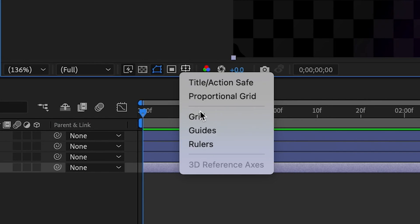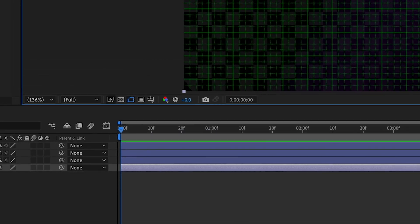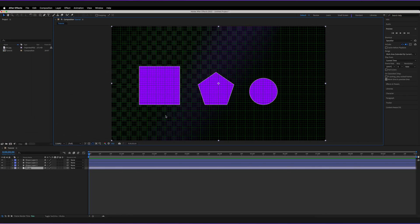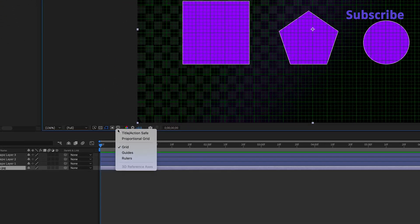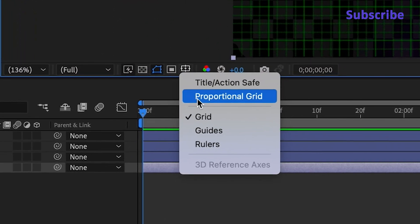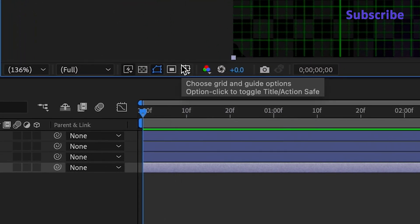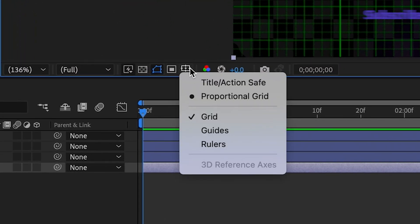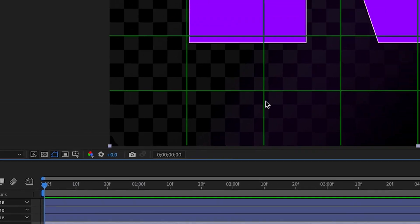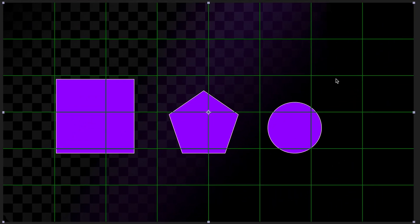You've also got the option to add a grid here. So this is quite a dense grid, but you can also use the proportional grid, which doesn't have as many options. So I'd have to turn off the grid right here. We've only got those options. So those you can also use if you'd rather use that than guides.